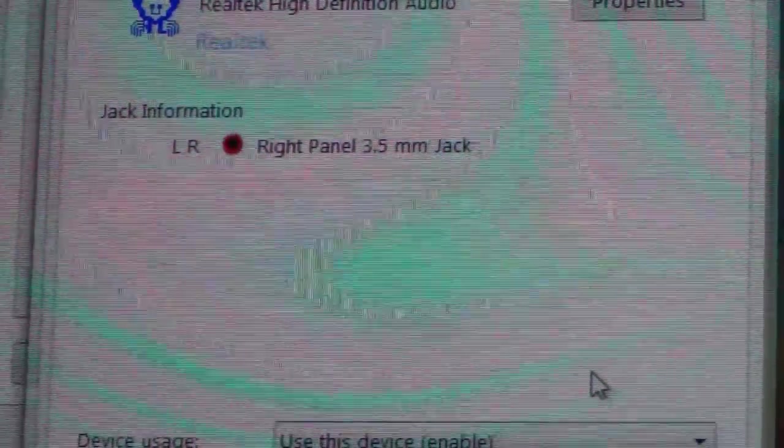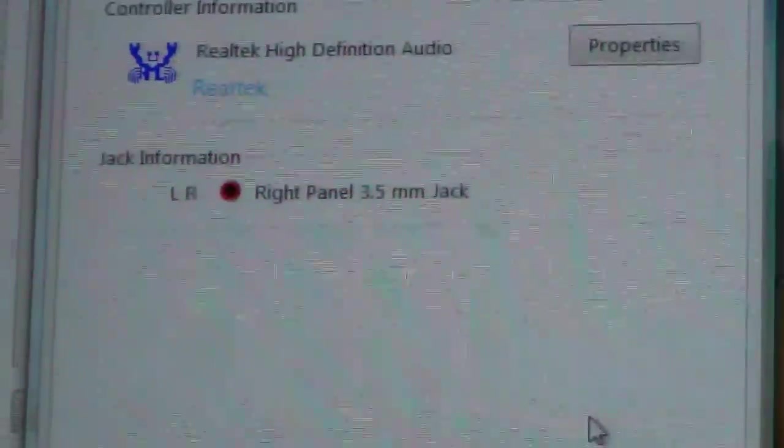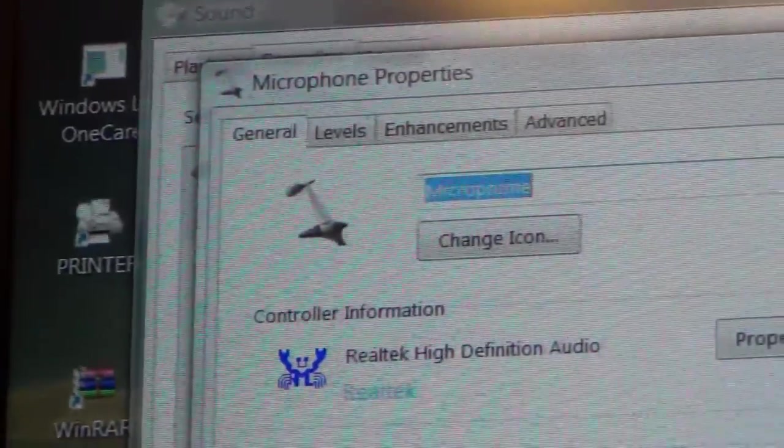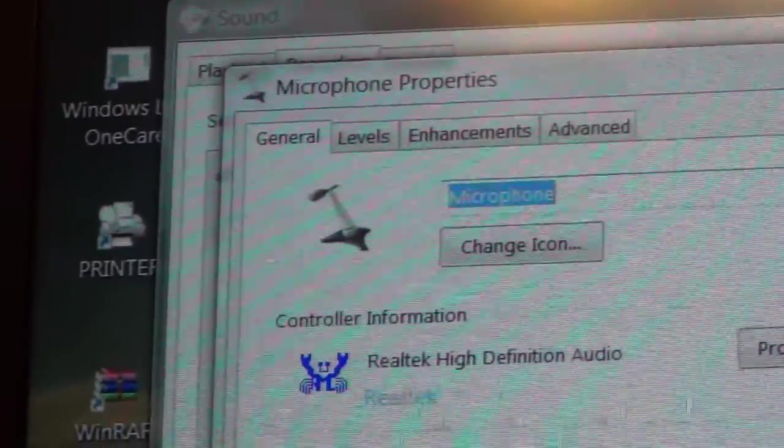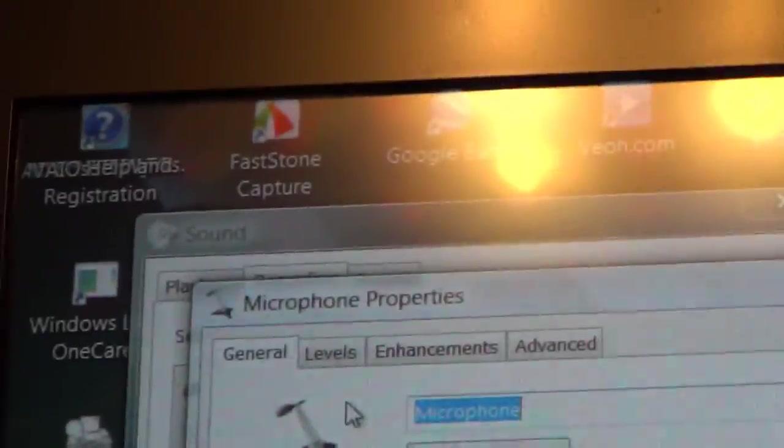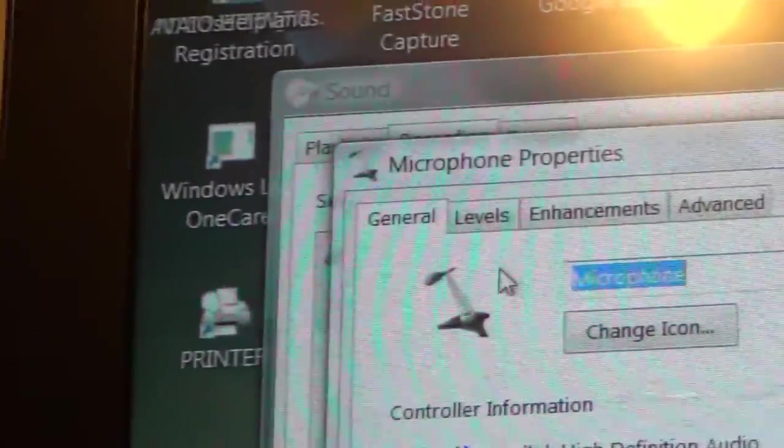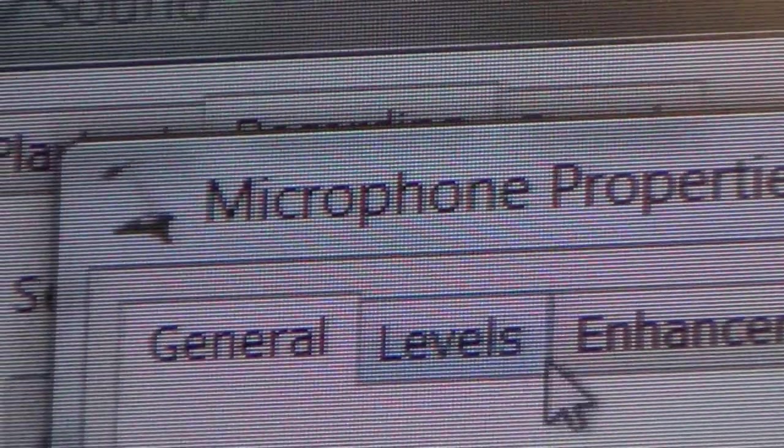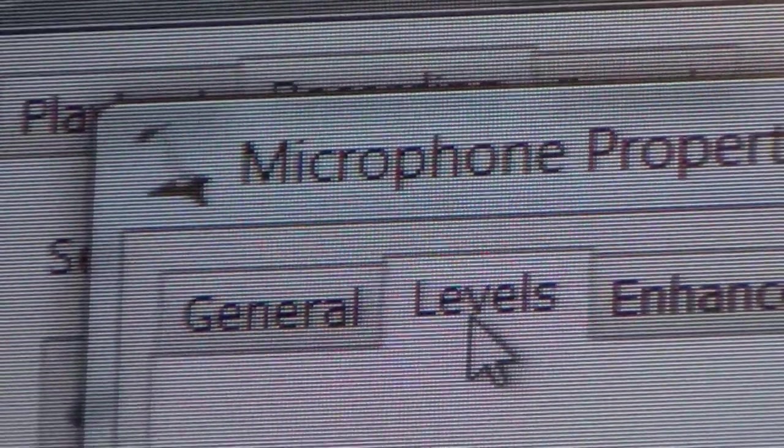Once you click properties, another box will open and you'll have a tab up there that says level. You want to click on levels.